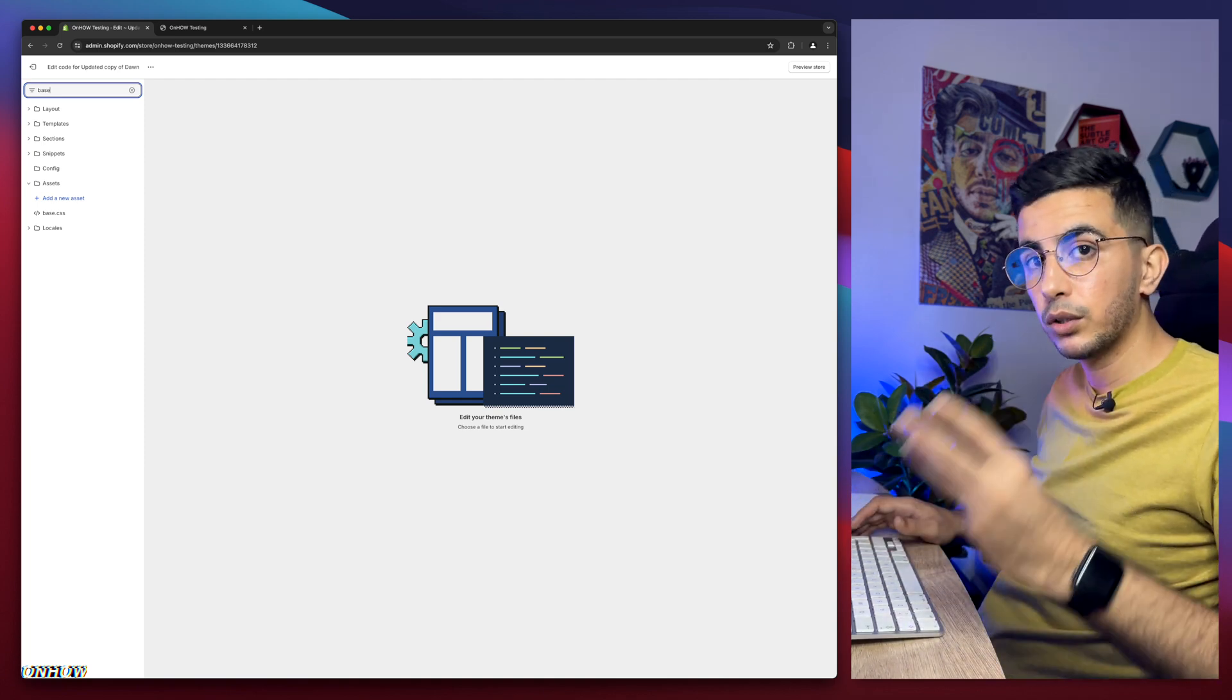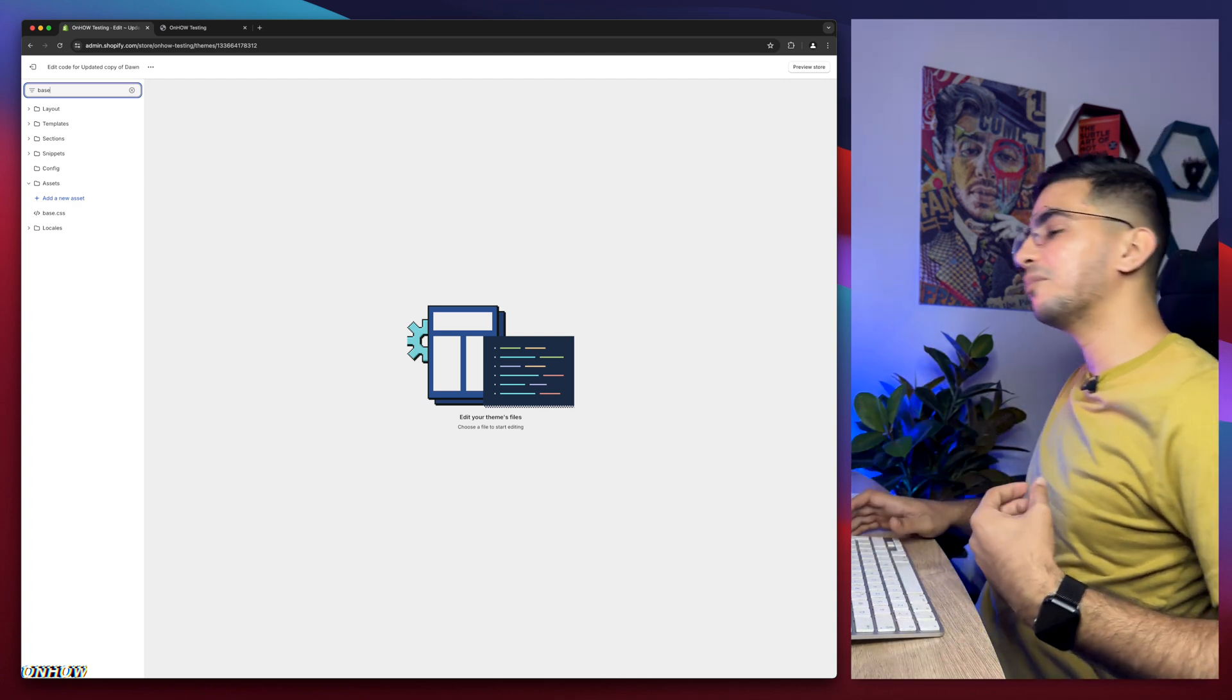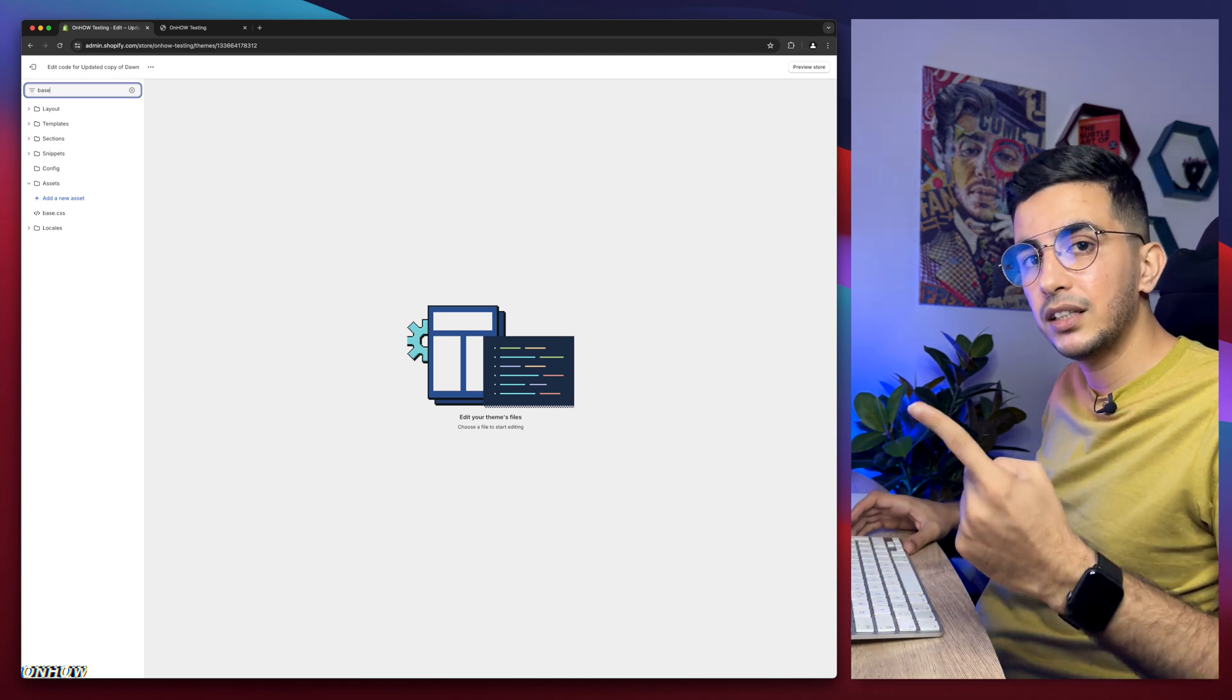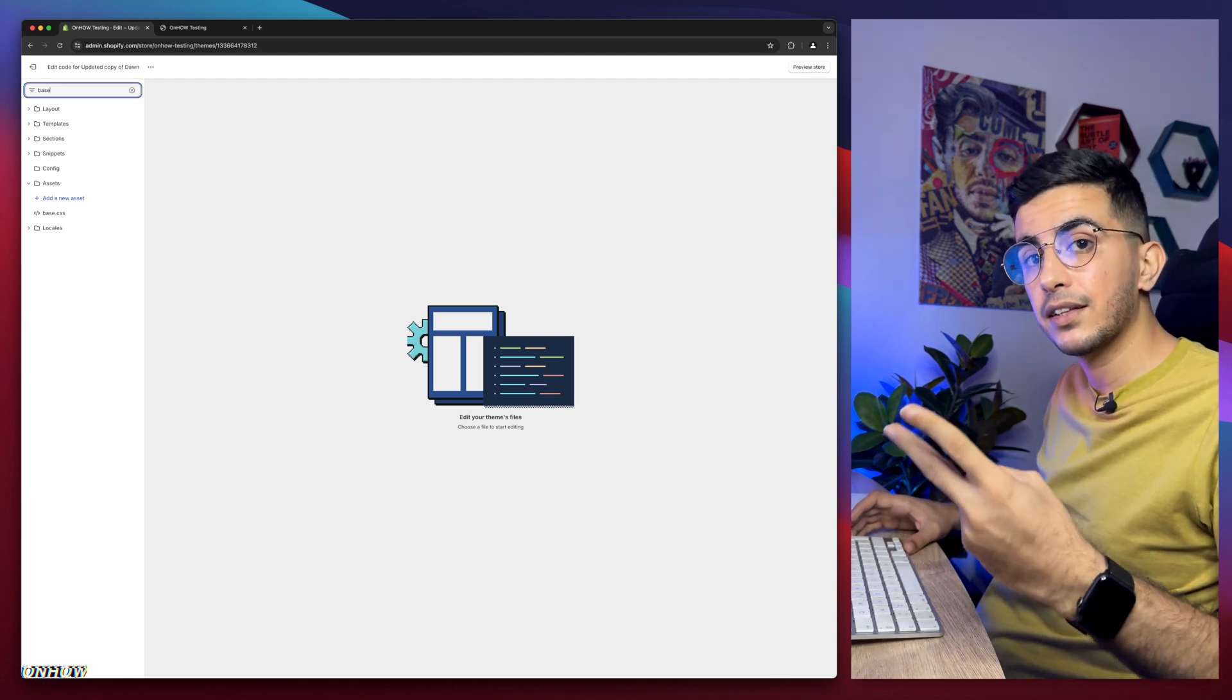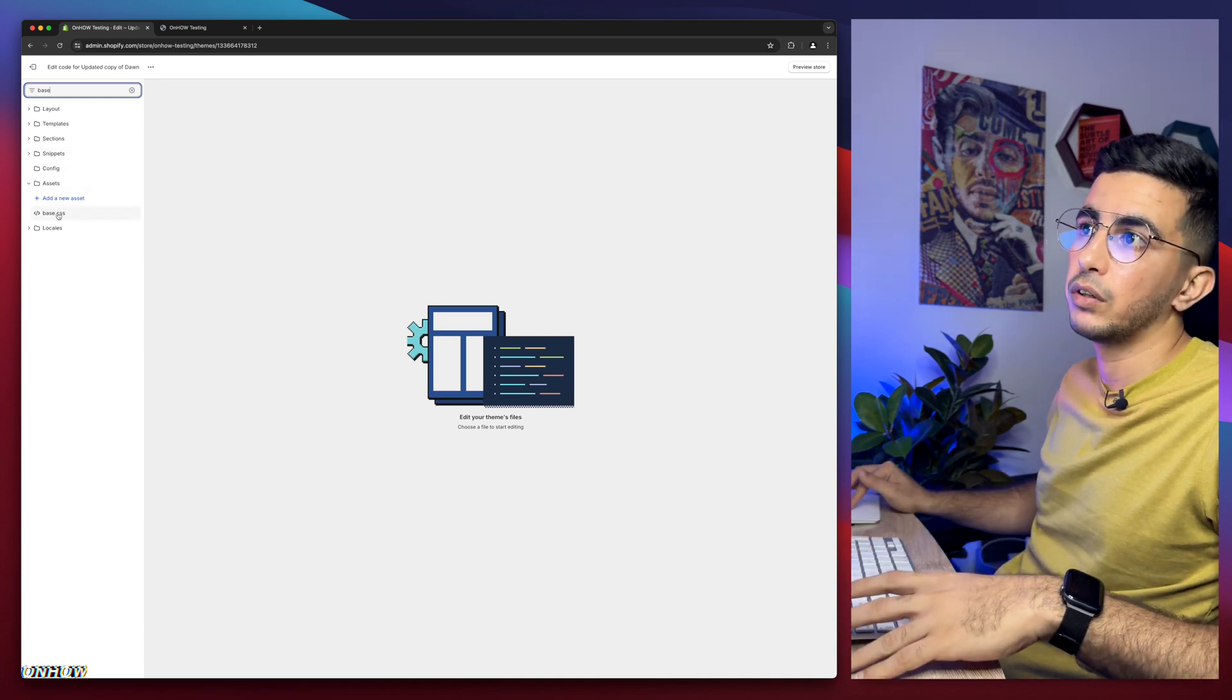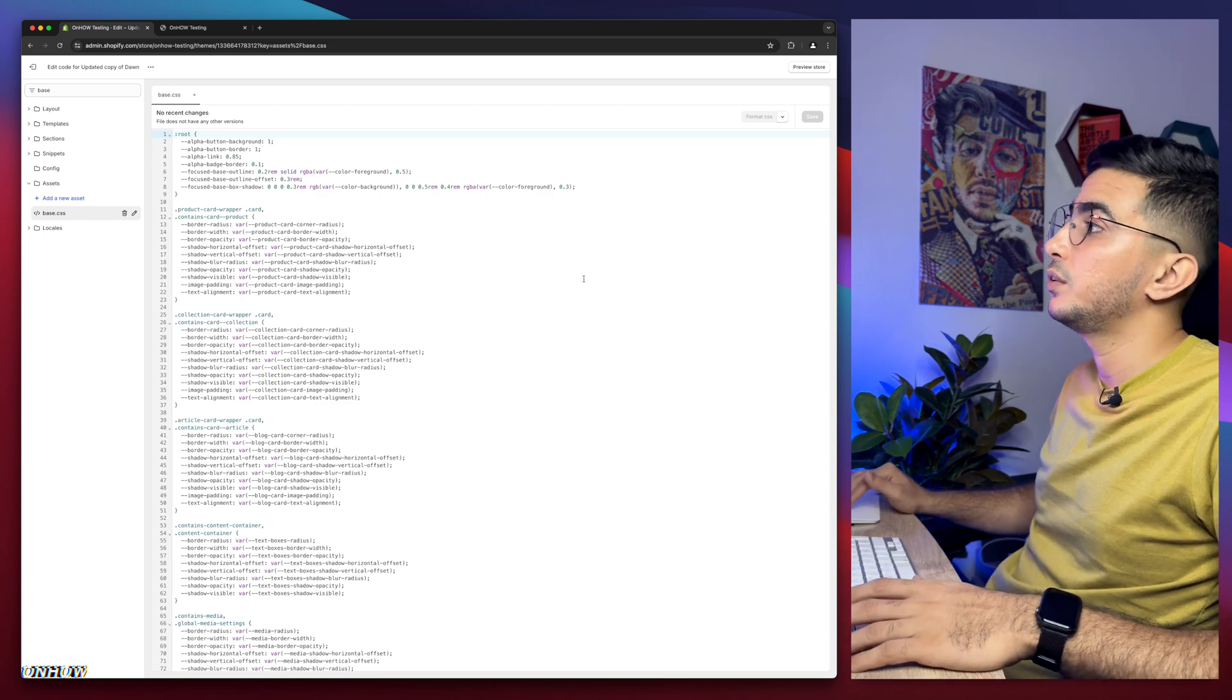It will be either base.css or theme.css or style.css. I repeat, I have to say this on each one of my videos because people kept complaining about they cannot find base. It will be either base or base.css or style.css or theme.css. Mine, I know it's base. So here is base.css. Simply click on it and it will show you a bunch of CSS code.